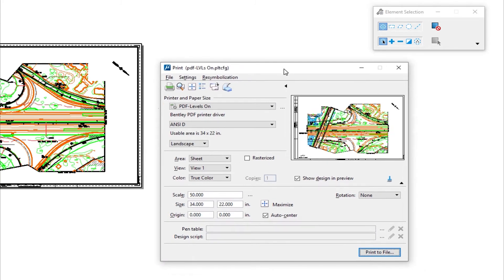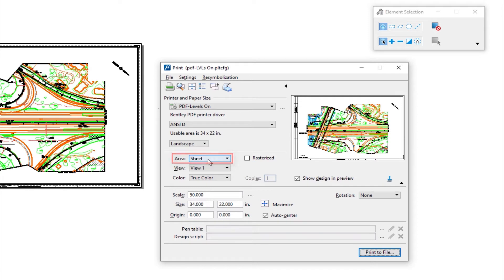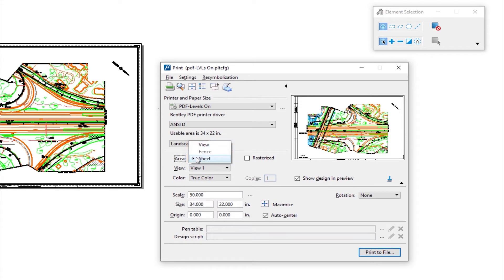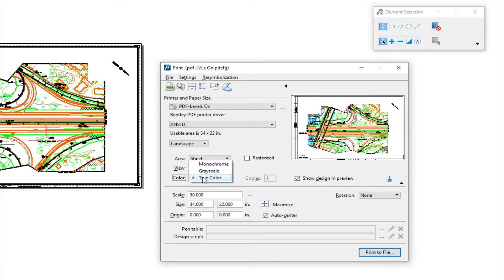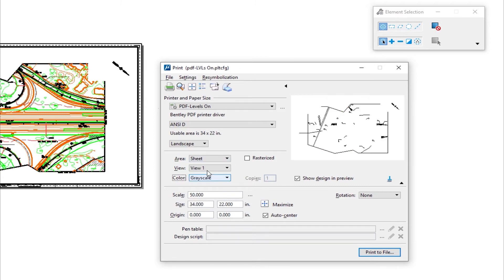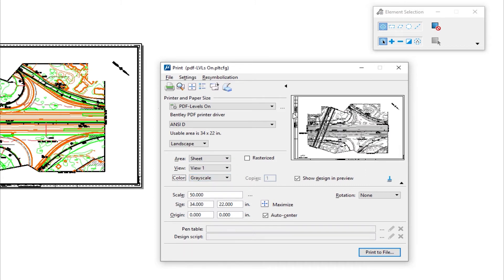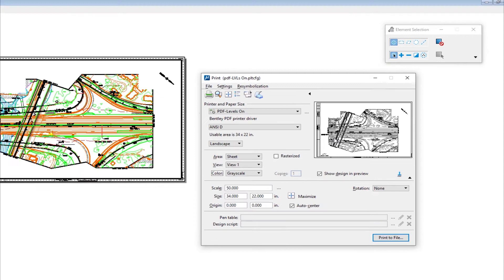Now when I go to print, it remembers the ANCD. And you'll notice down here for area, it defaulted to sheet. If I click here, you're going to see fence is not an option and view is an option. So in this case, it defaults to sheet. So I don't have to place a fence, nor do I have to tell it the area in any way. It defaults to that. And then I have the option again for true color, grayscale or monochrome. So if I choose grayscale, I'll get the same print as I did from the other design file. So that's printing from the design model by placing a fence and also printing from a sheet model. Both depending upon the way your organization works are functional within MicroStation.